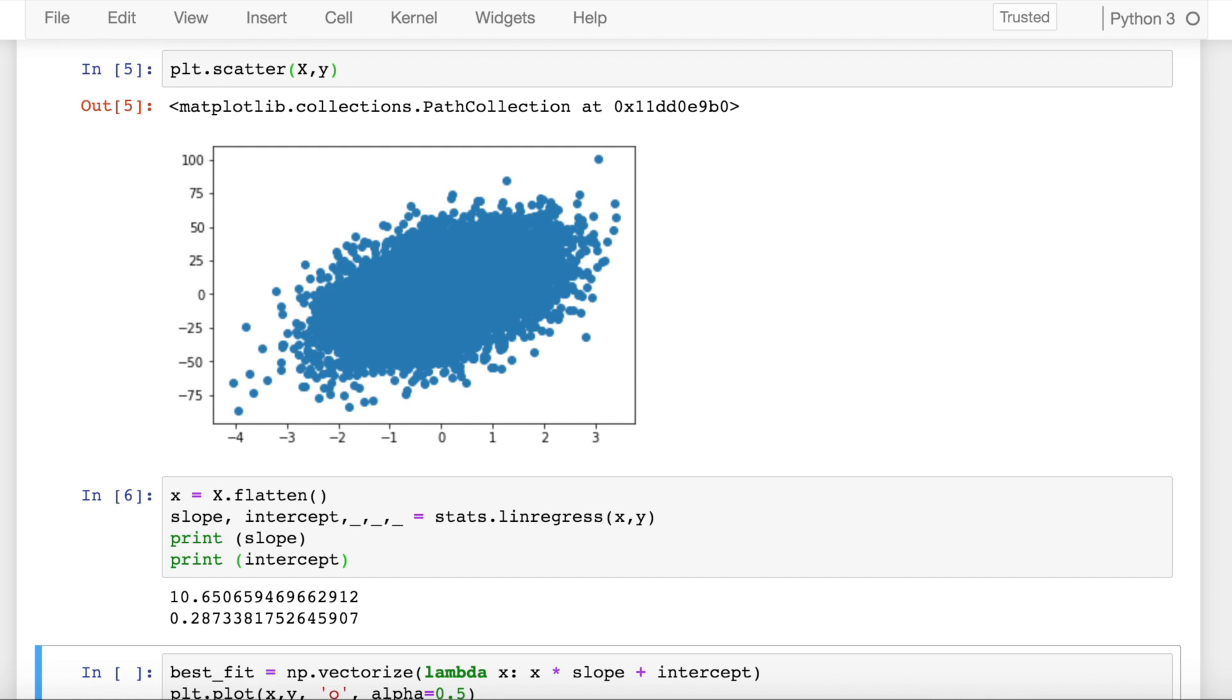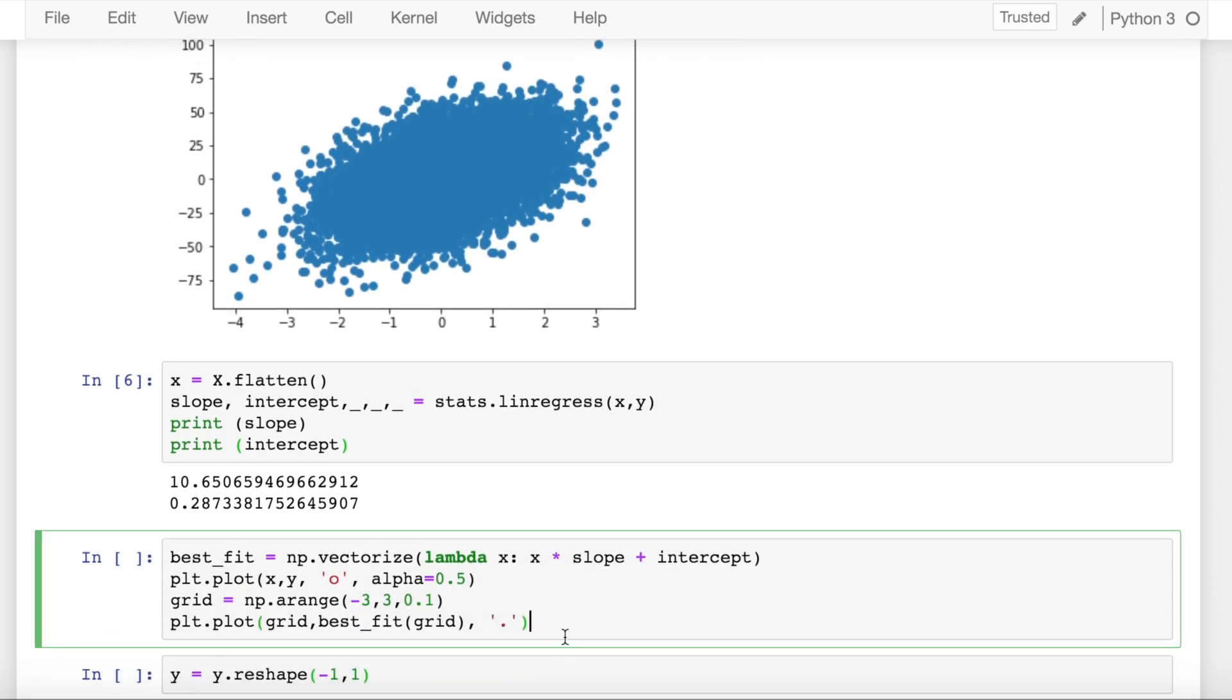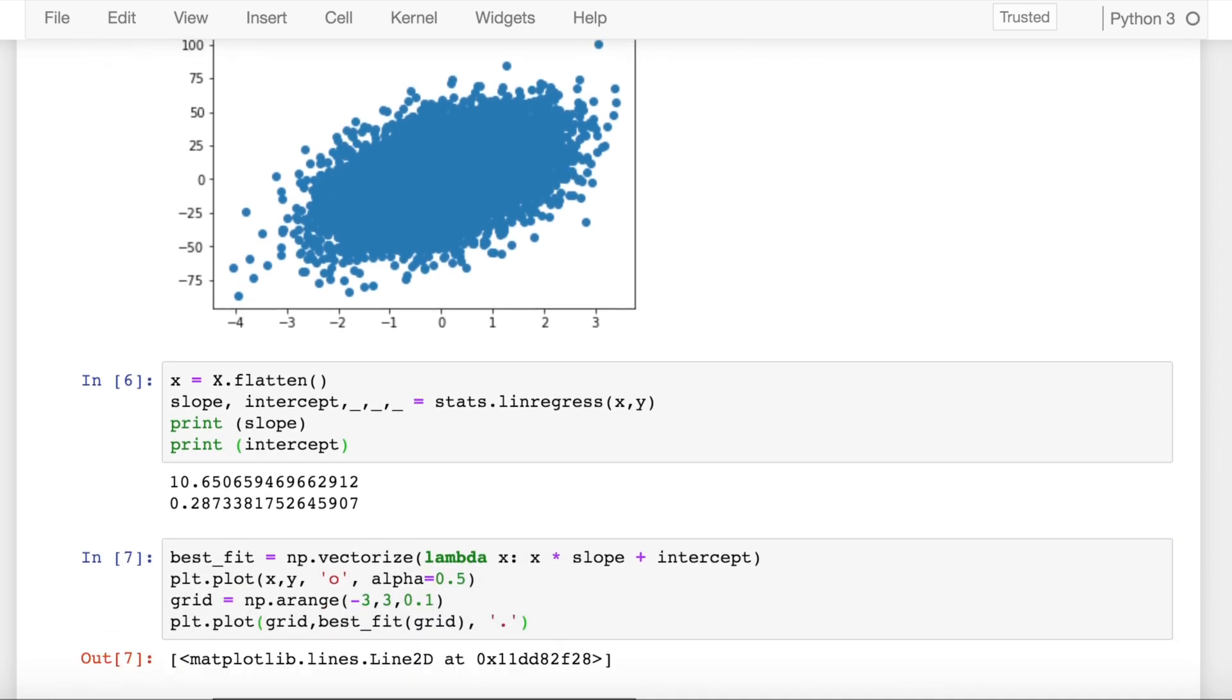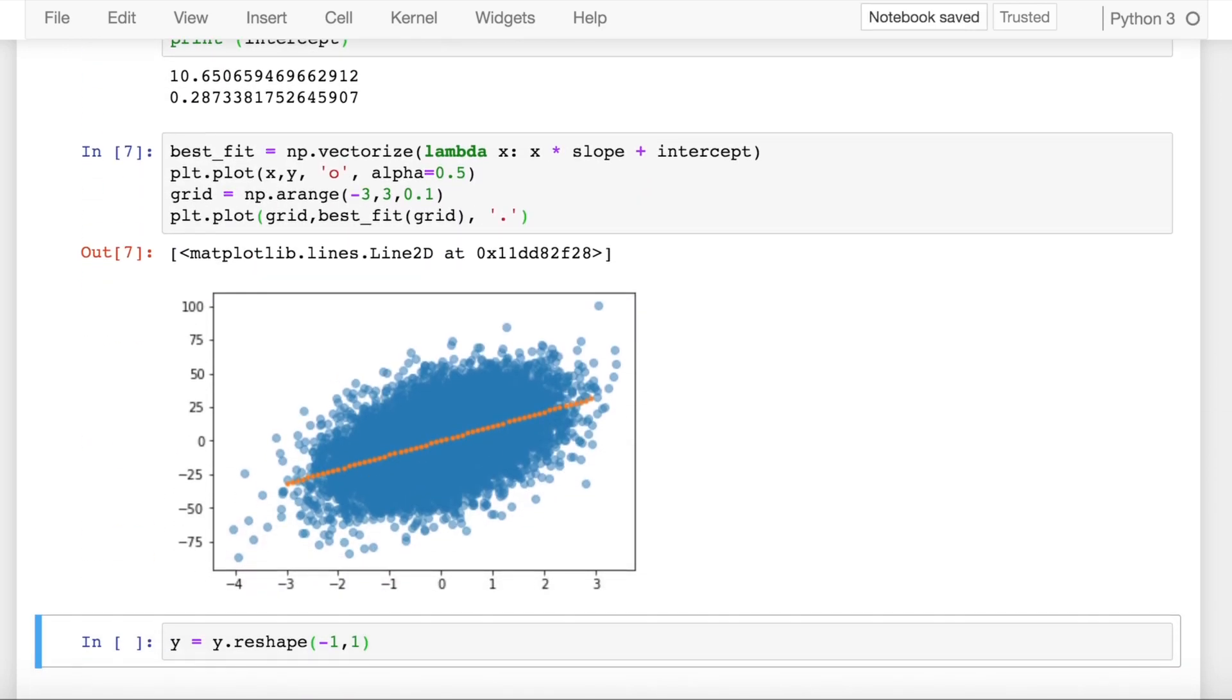If I use the slope and intercept values and draw a line with the scatter plot, this is what my best fit line would look like. So ideally using a package we are getting a slope of 10.65 and an intercept of 0.28, which is what we have to realize using the different versions of gradient descent: batch gradient descent, stochastic gradient descent, and mini-batch gradient descent.